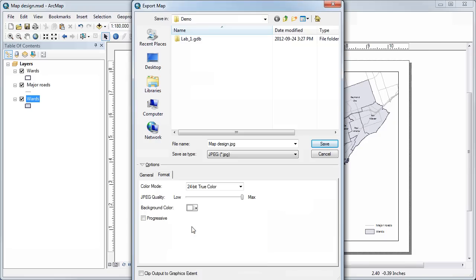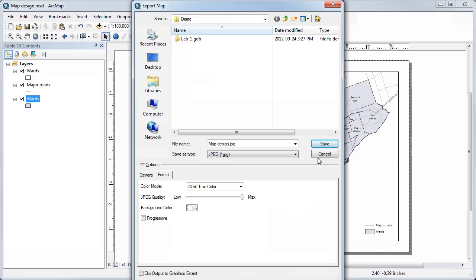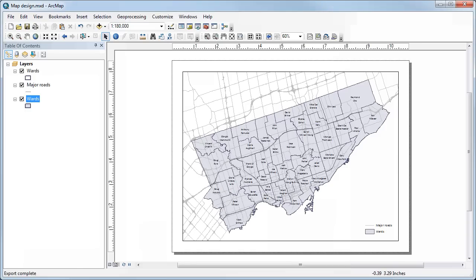It doesn't really matter for us at this point whether it's progressive or not. And then you can just click Save, and this will create an image version of whatever you have in your layout.